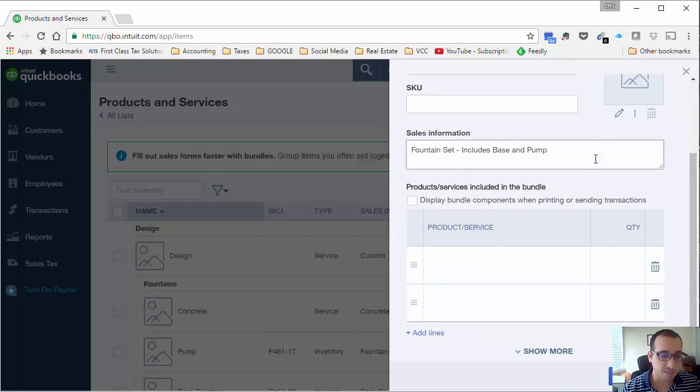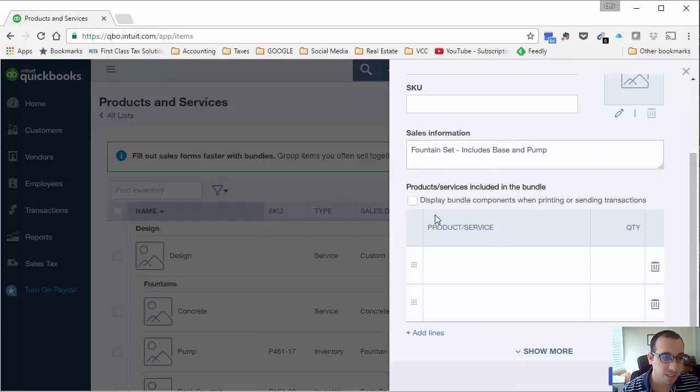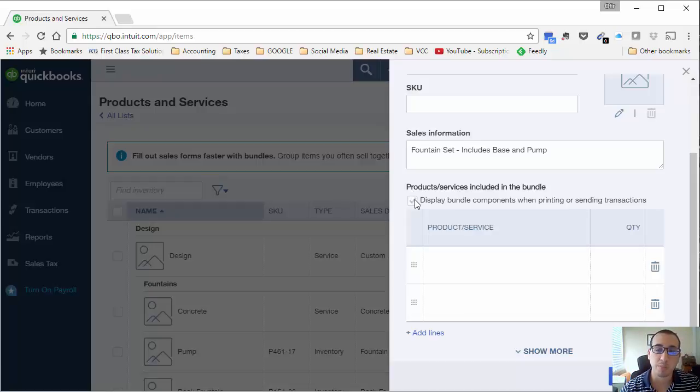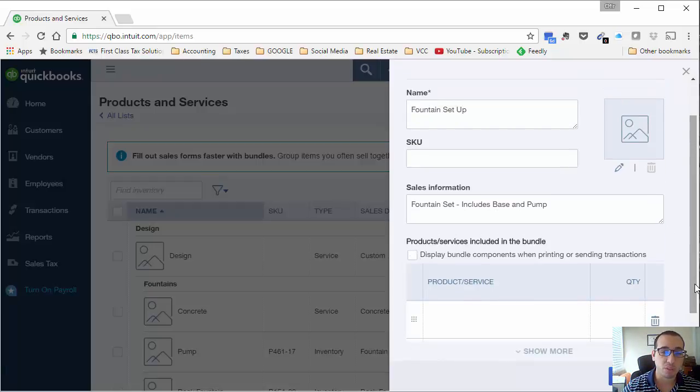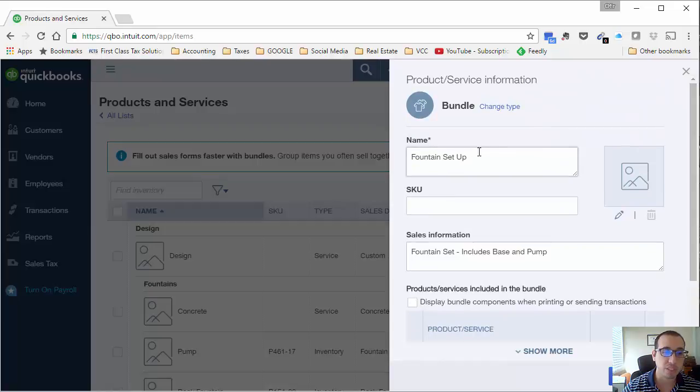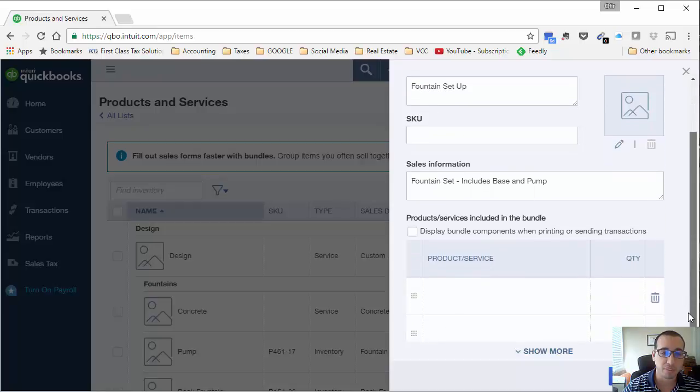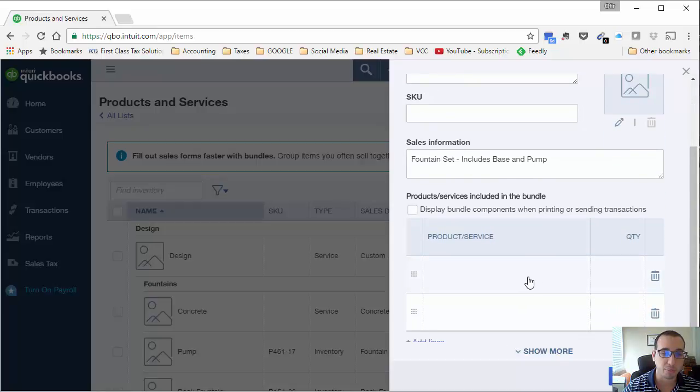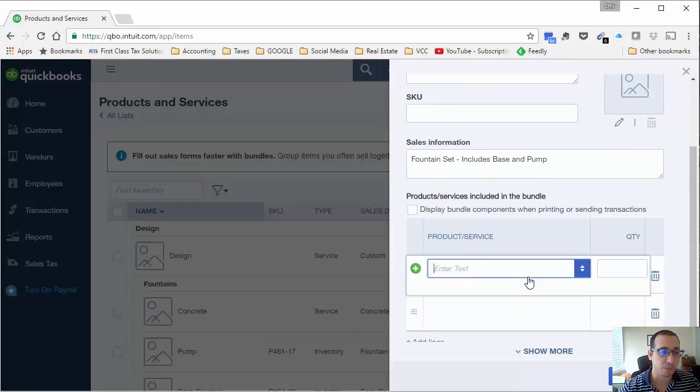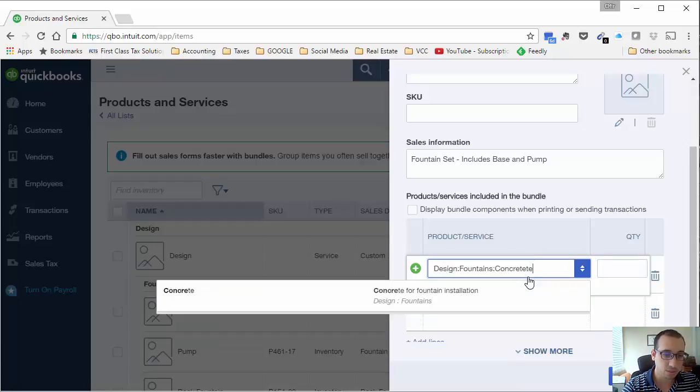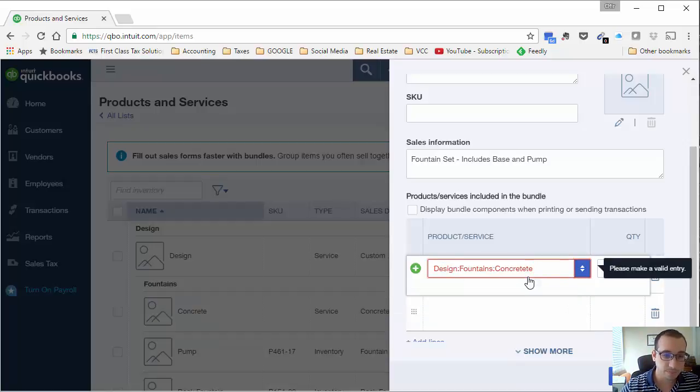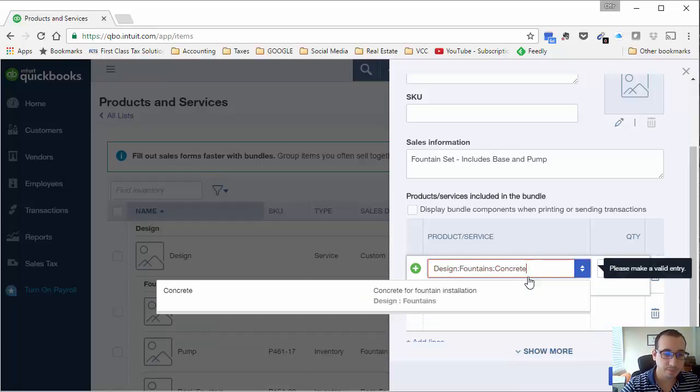Once we have that sales information in there, we have two options here. We could either choose to display the bundle components on the invoice whenever sending it to a customer or we could choose to hide it, in which case only the name and the sales information that we entered is going to show up. I'll briefly show you what it looks like for both options.